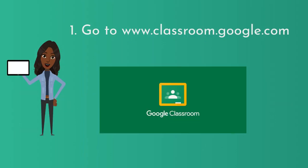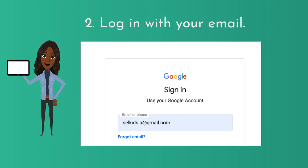To get started, you can use any device. Start by going to www.classroom.google.com. First, log in with your email. You will need a Google email to use Google Classroom. Your school may assign you a Google email.